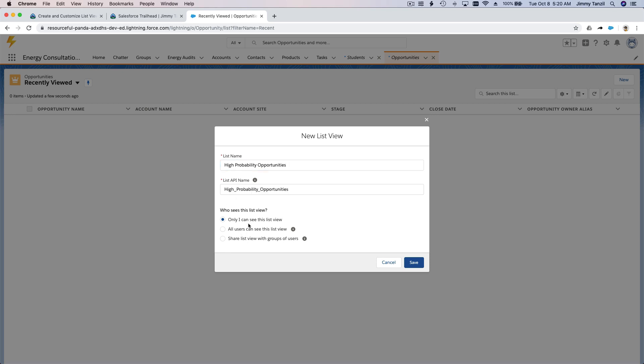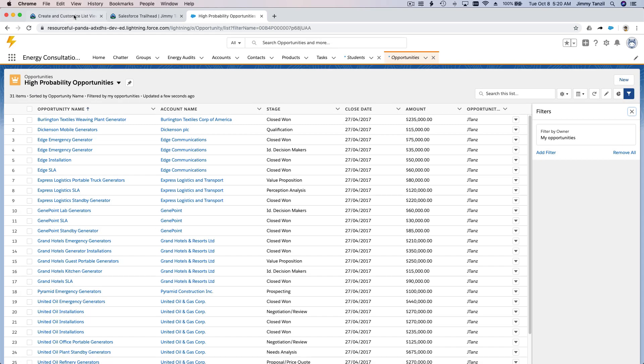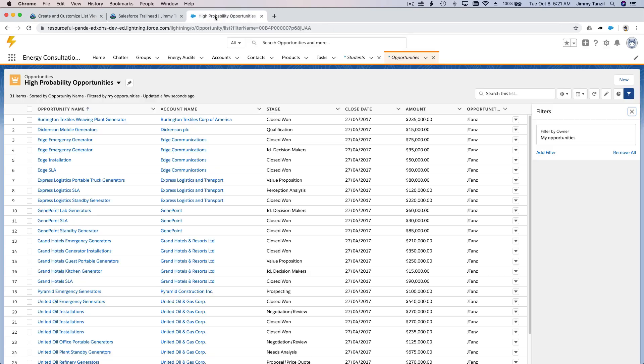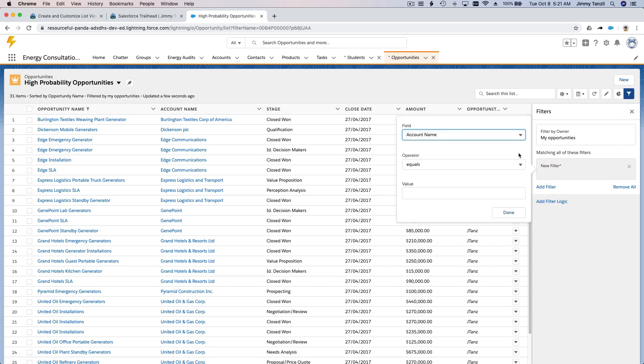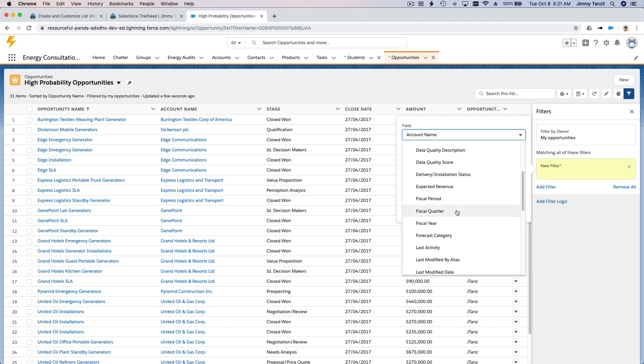I want all users to be able to see this and save. So it's showing everything right now. So let all users, which we did. The list should only show opportunities whose stage is Proposal or Price Quote or Negotiation/Review. Okay, let's do that.